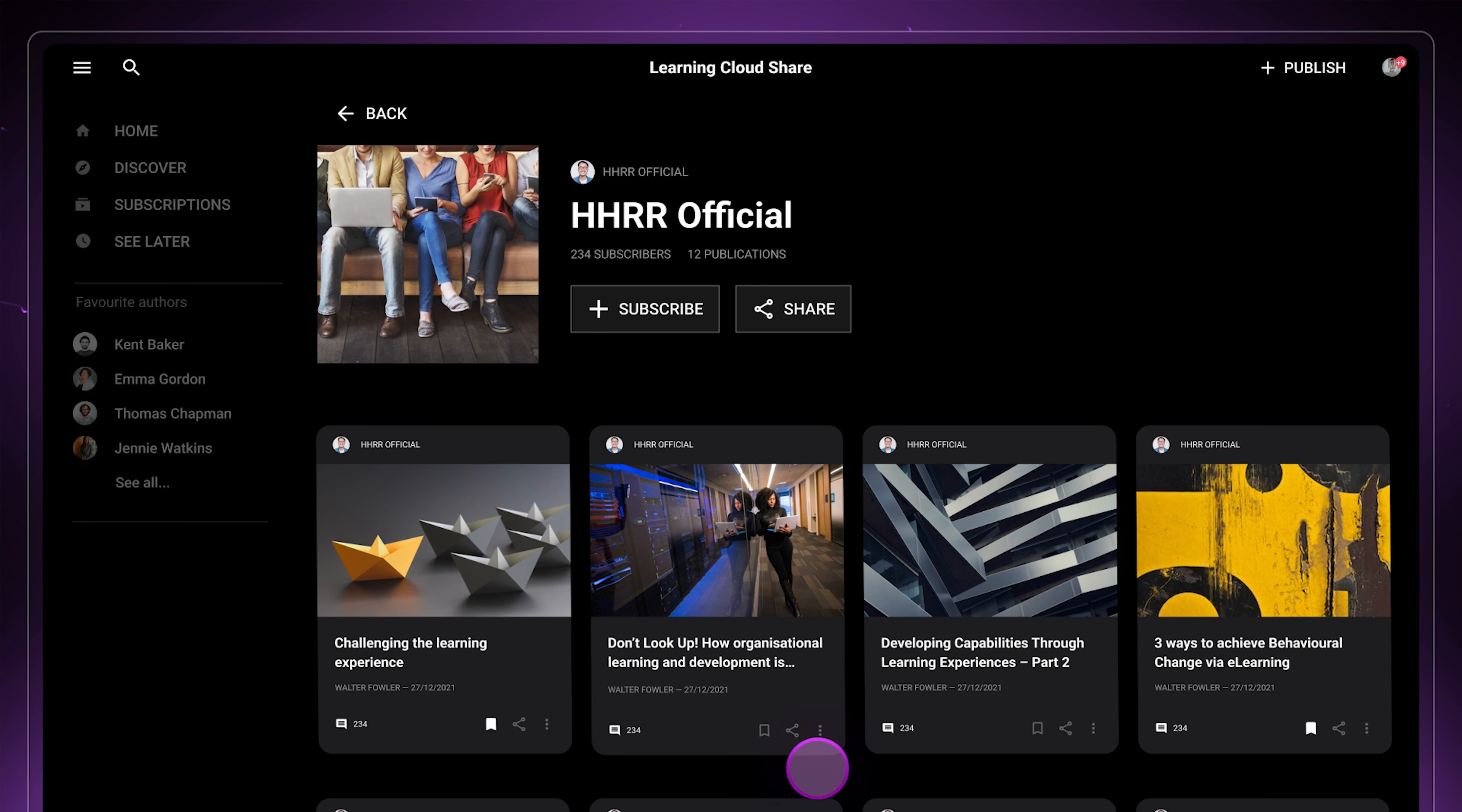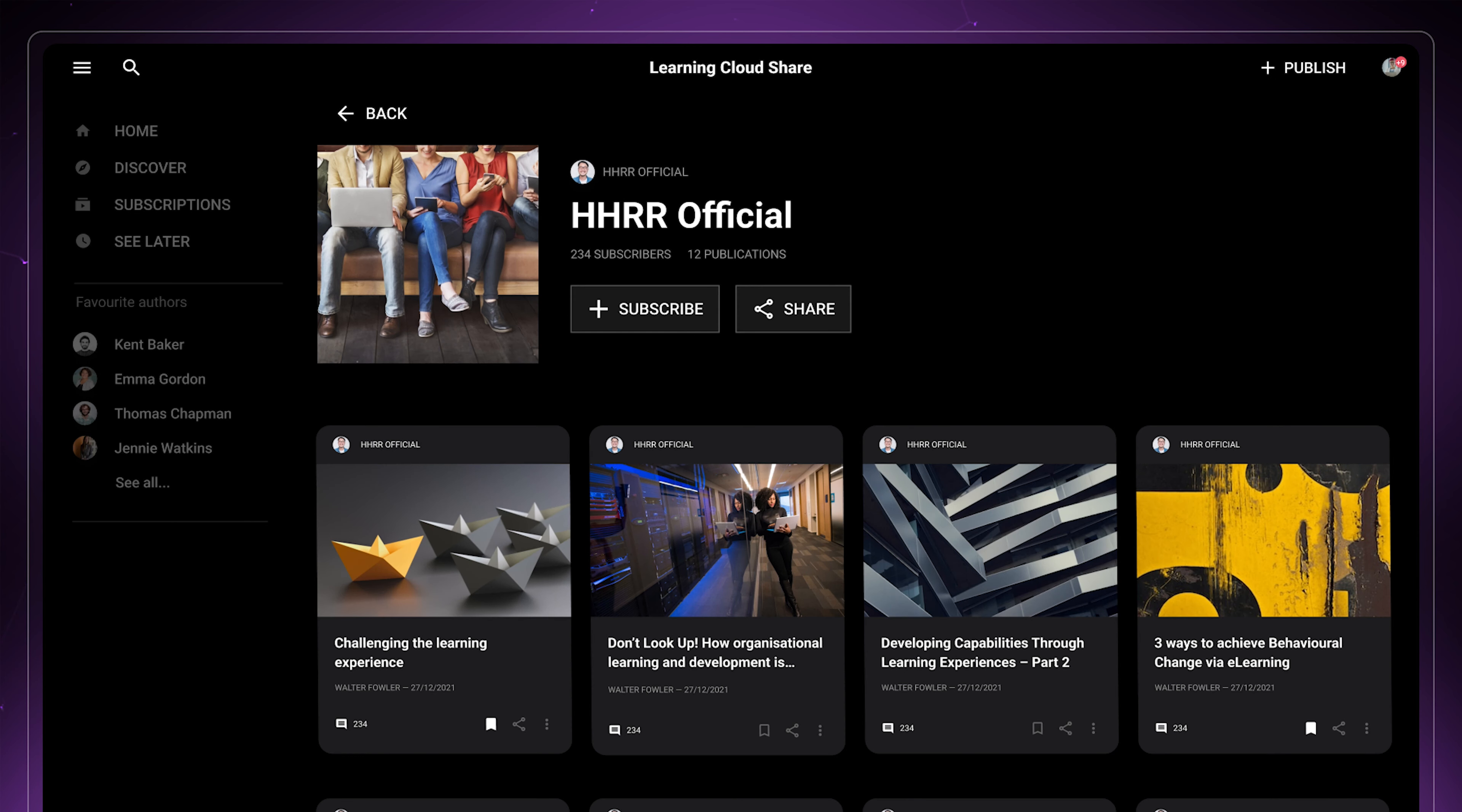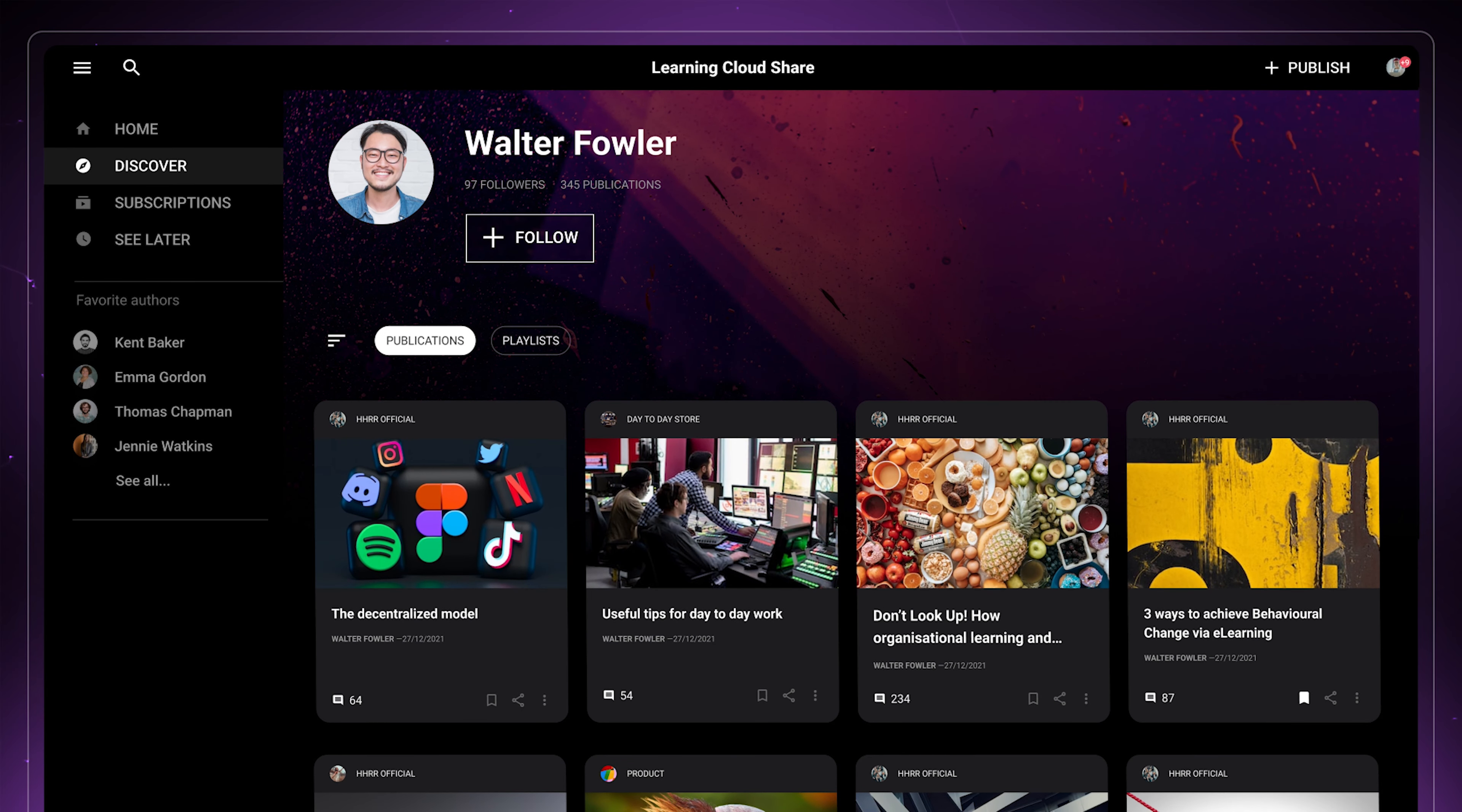Learners can actively participate by subscribing to playlists and adding comments. By subscribing to their favorite playlists, saving the most interesting posts, and following authors they find relevant, learners can ensure that the application meets their needs.